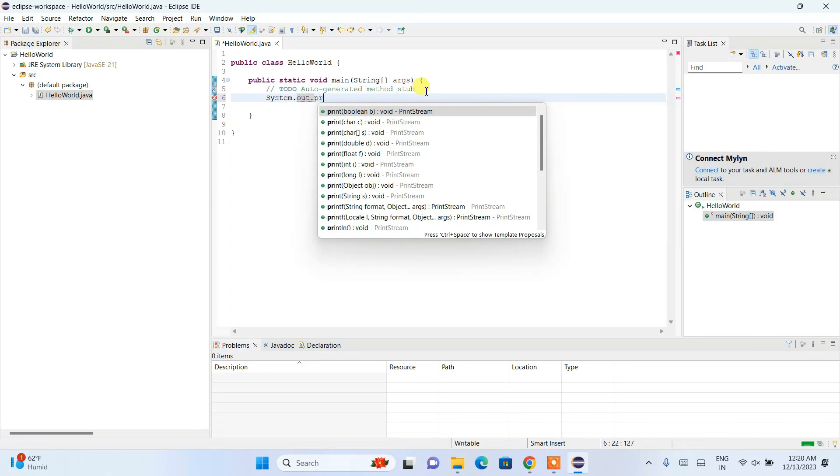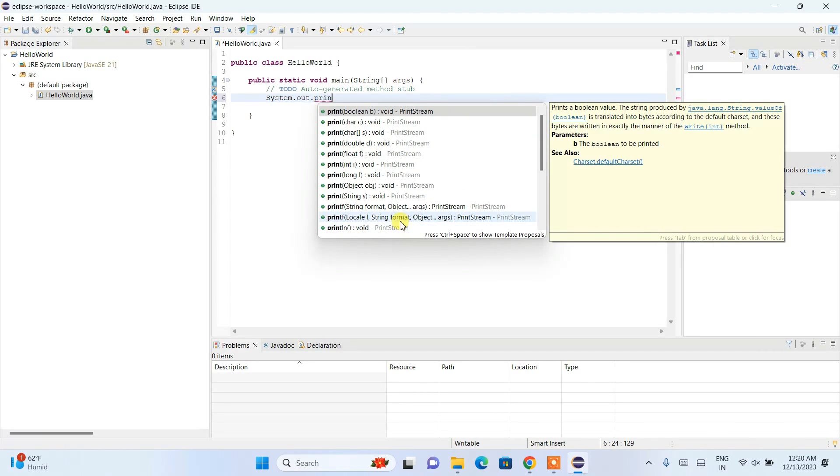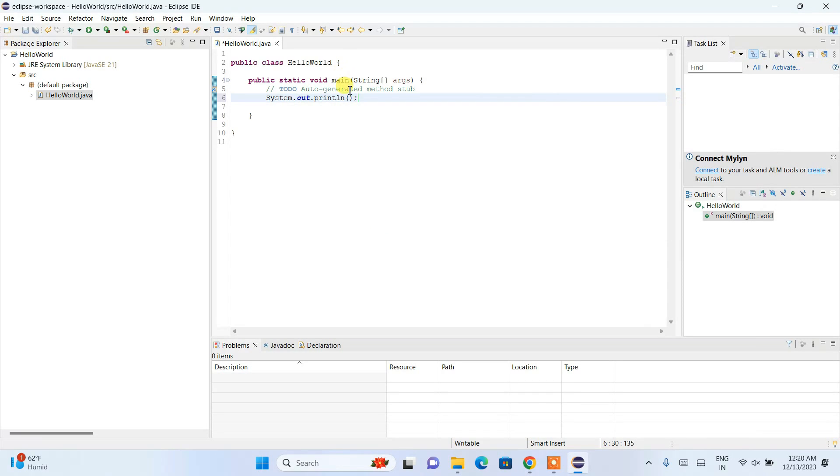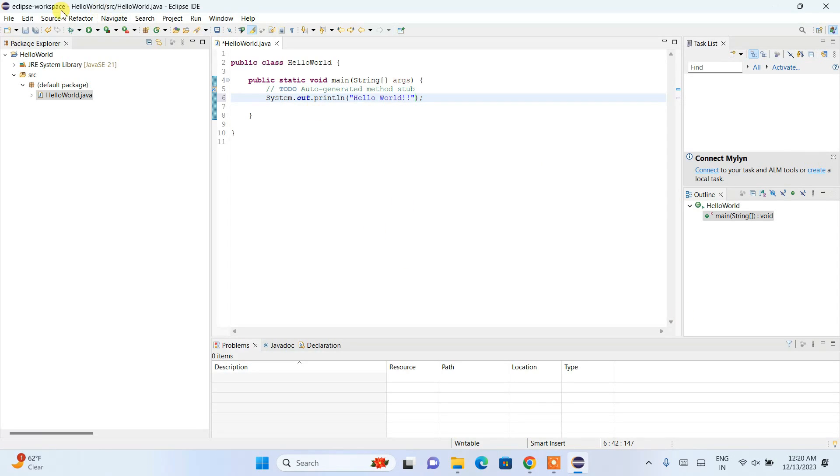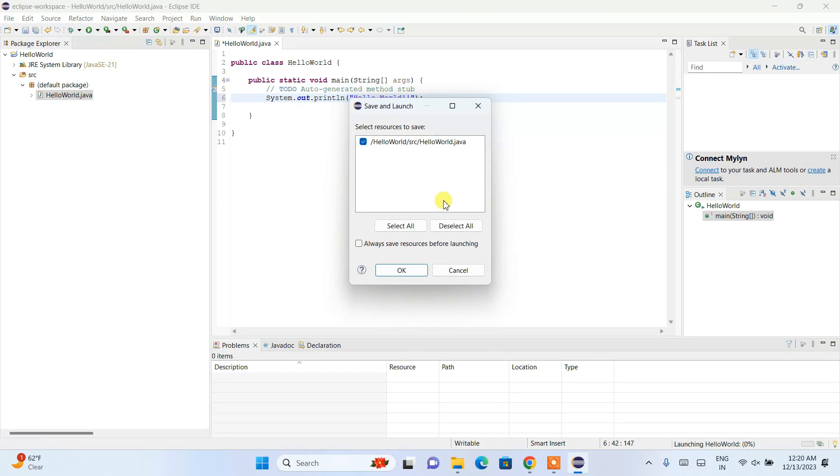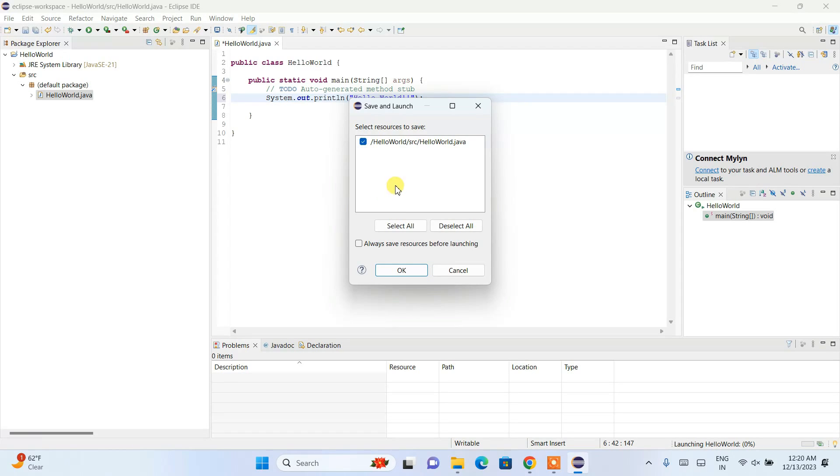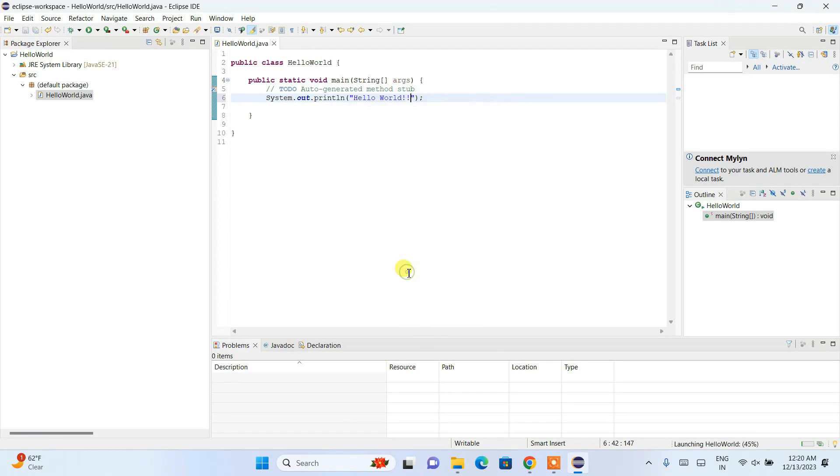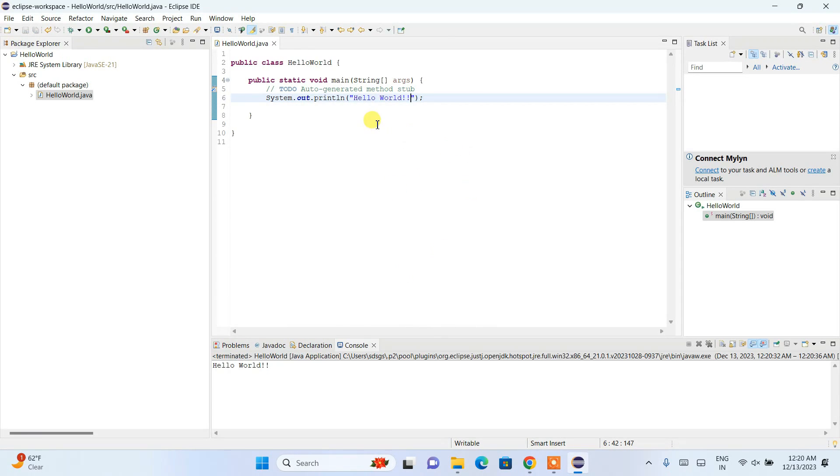Now if I click the Run button, it will ask you to save and launch. Click OK. It will save the file and build it. You can see the output successfully appeared in the console: 'Hello World.'